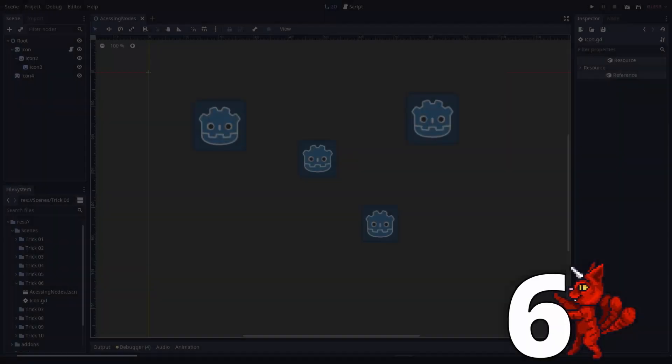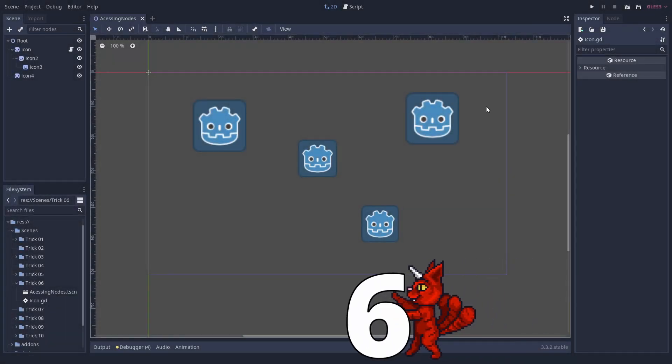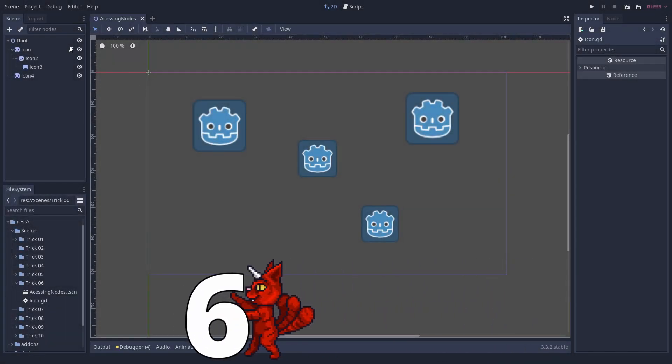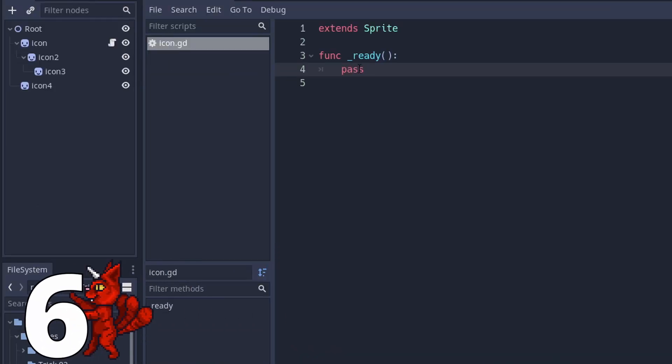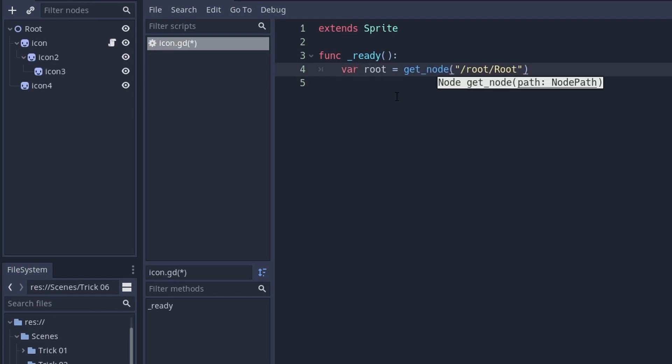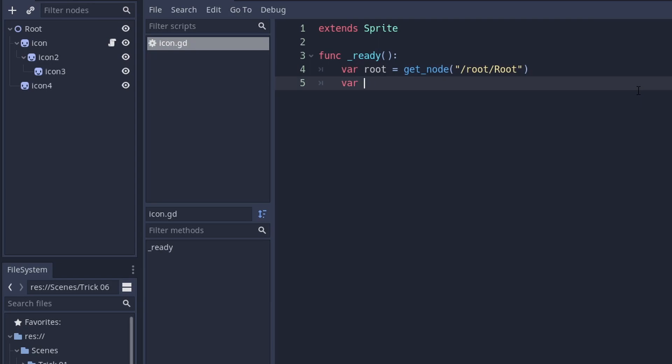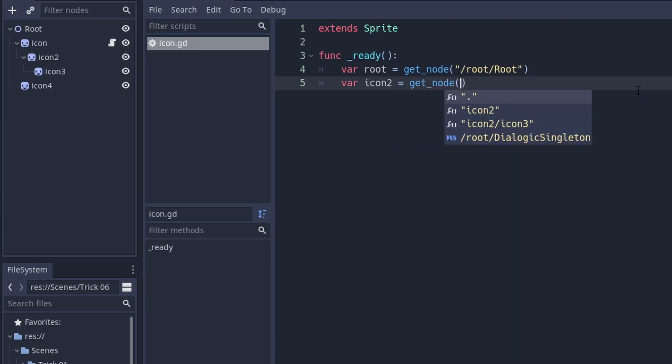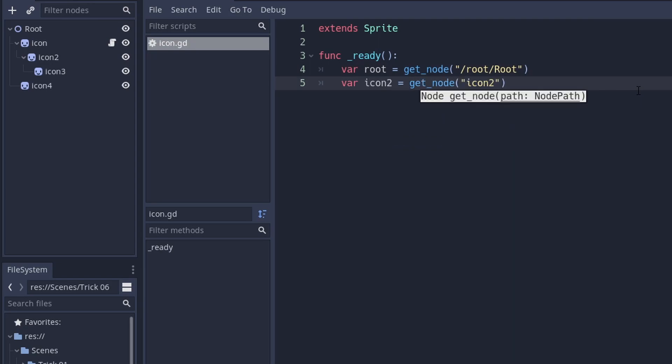Number six, the ways to access a node. In almost every script, you need to access nodes of the scene tree. As soon as the node is added to the tree, you can get it through the getNode function, like this. You can both use relative paths and absolute paths.